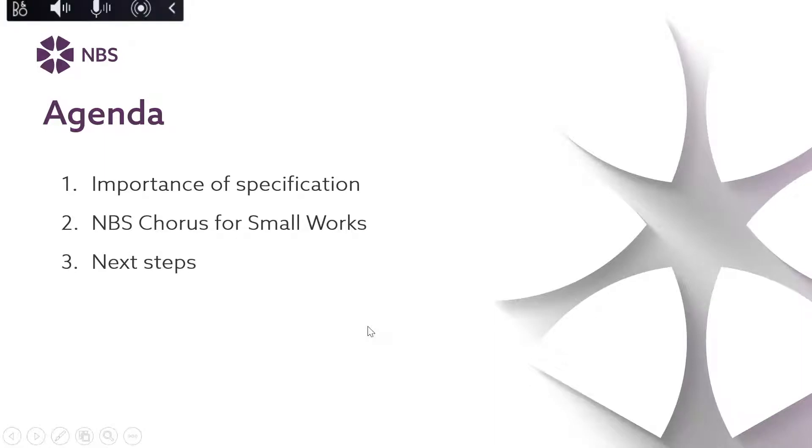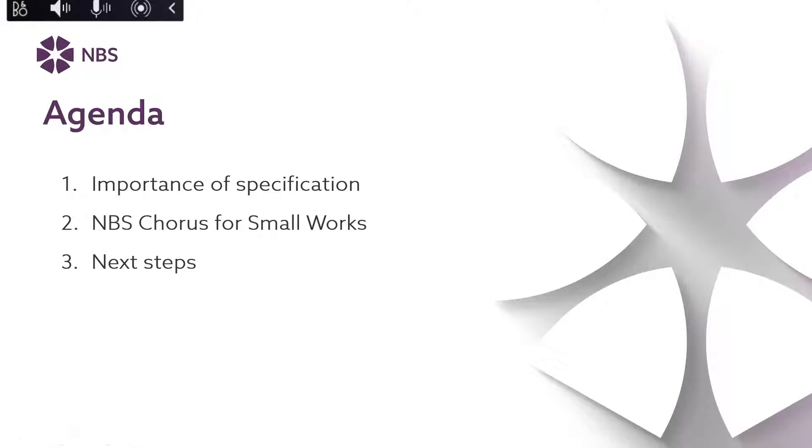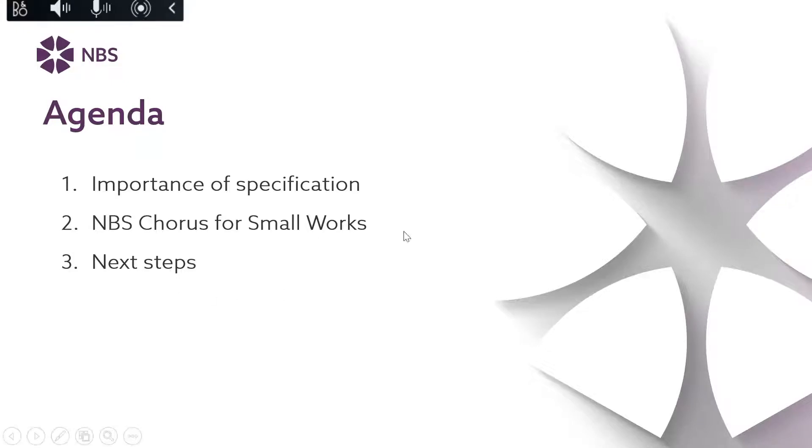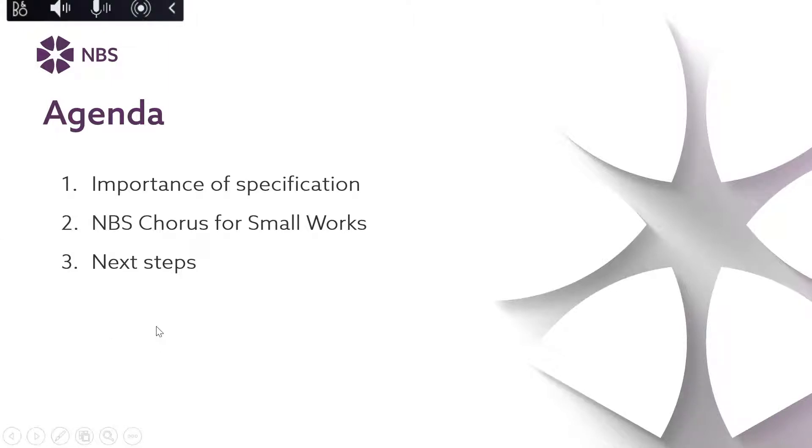So here's what we'll cover today. David will talk about the importance of specification and look at some of the research behind the small works package and why we've developed it. Then Stephen will show you the MBS Chorus for Small Works and we'll do a live product demonstration showing you all of the key features and how you can use it on your projects. And then I'll finish off by talking about the next steps and what you can do to get started with MBS Chorus. I'll now hand over to David.